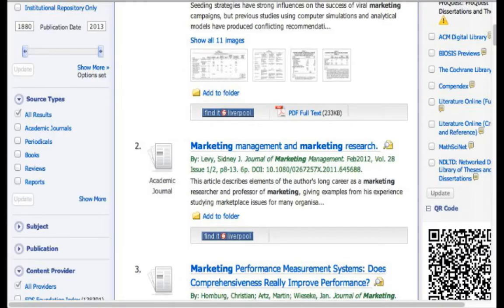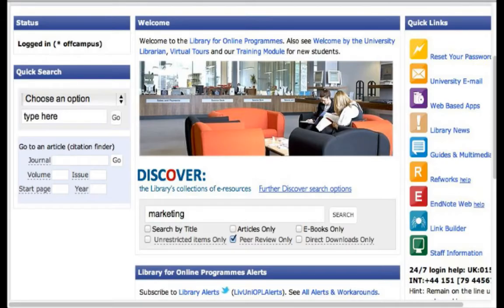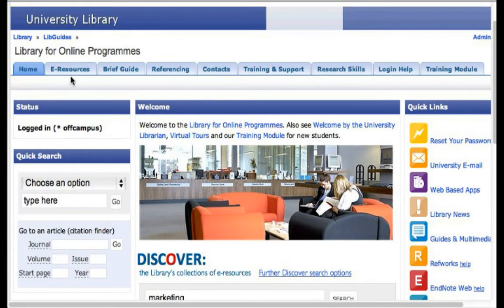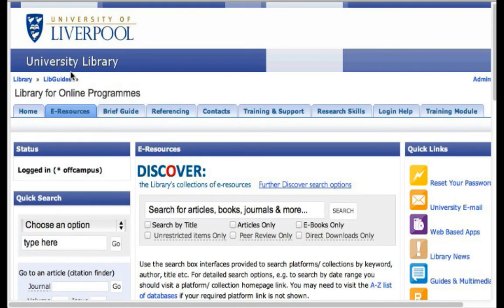So that's how you find an article if there's no PDF full text option on the search results. Next, we're going to show you how to use the e-resources. If you've been using the library for the last few weeks and you're becoming more confident with your searching, maybe you want to expand the quality or variety of articles you're finding, and you can do this using the e-resources.